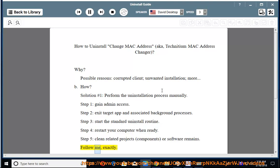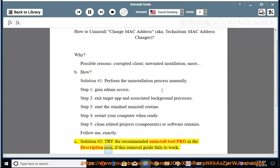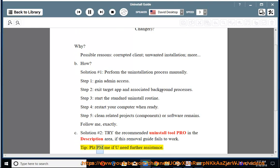Follow me exactly. See solution number 2 — try the recommended uninstall tool pro in the description area if this removal guide fails to work. Tip: please PM me if you need further assistance.